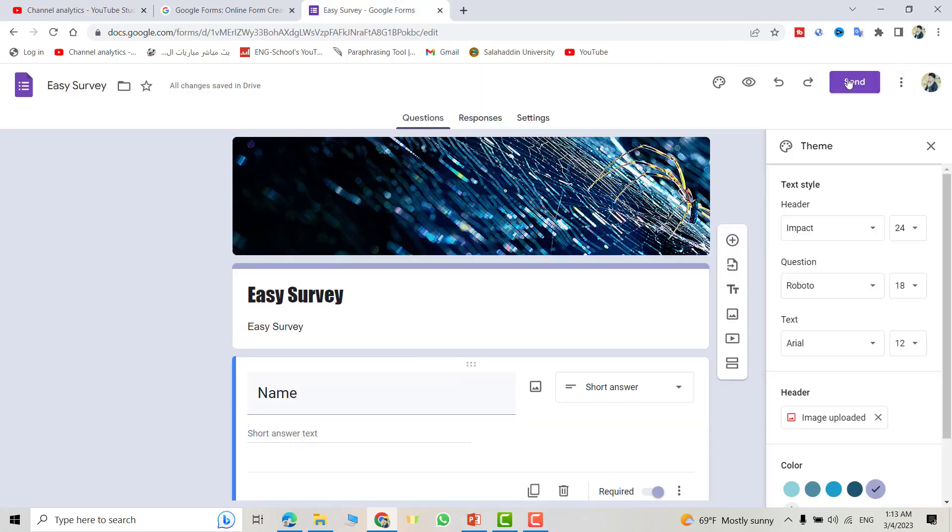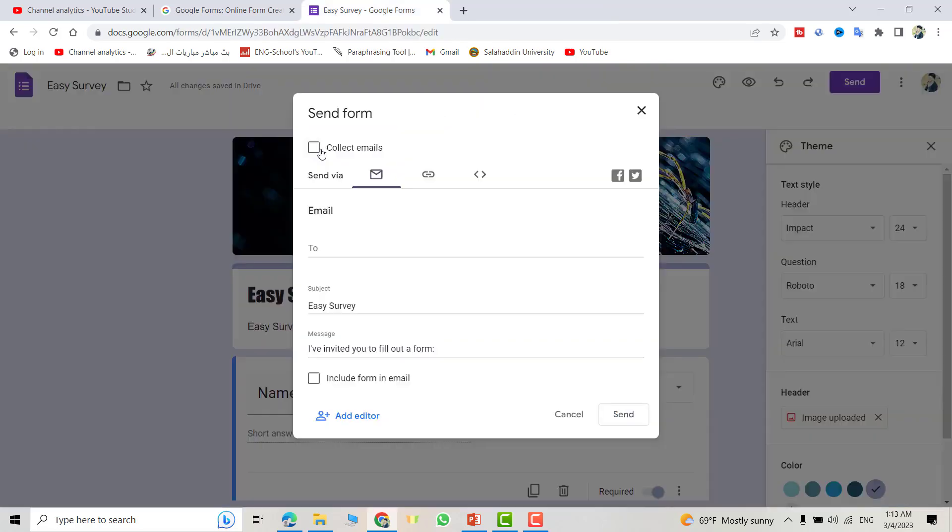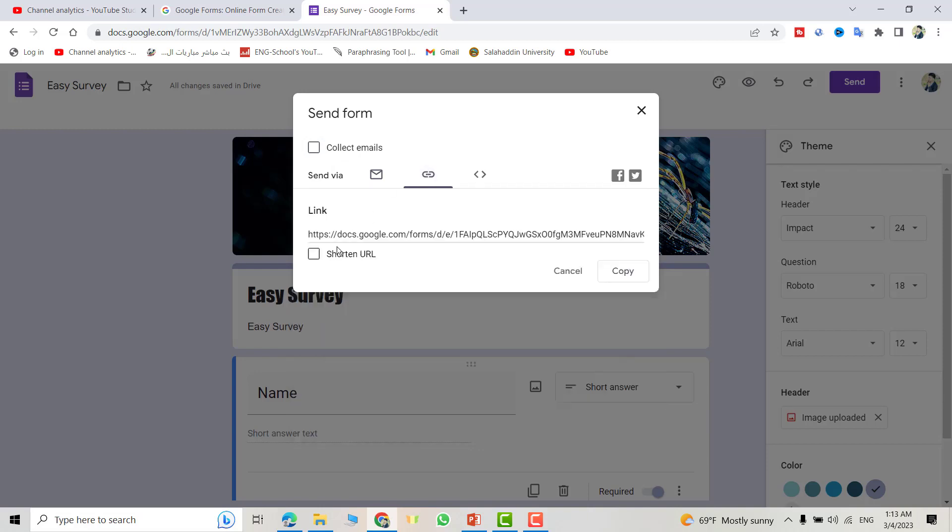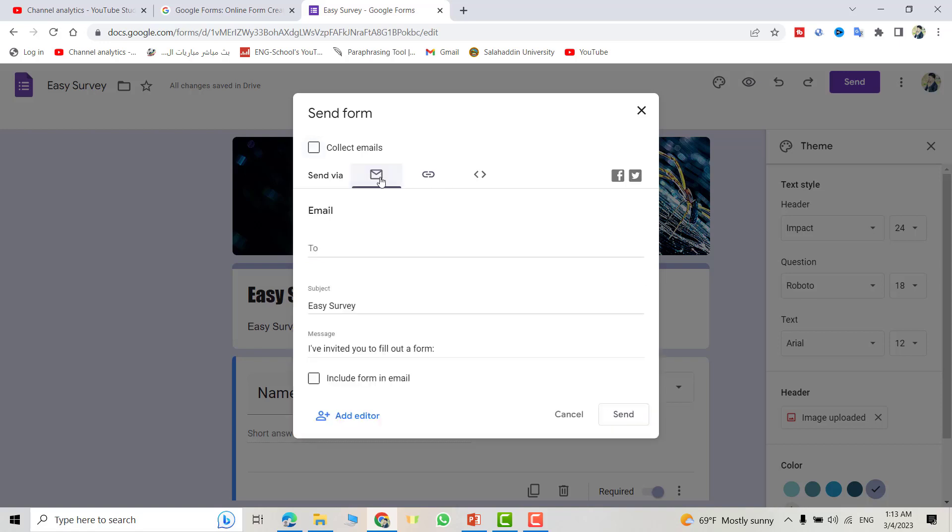Then from Send, you can send by email or by link. You can shorten the link and you can copy this link and send, or by email. Just write the email.